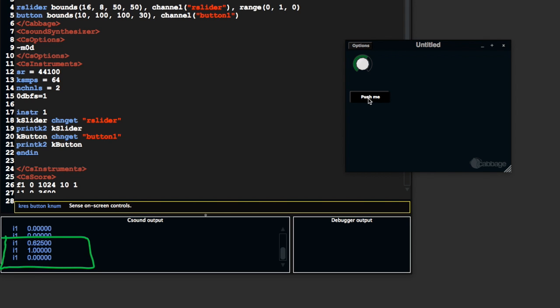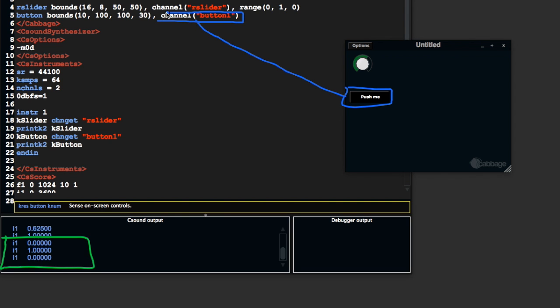So here we've got this going from 0 to 1. So again, important things to note here is this button has the channel associated with it. The channel is called button 1.